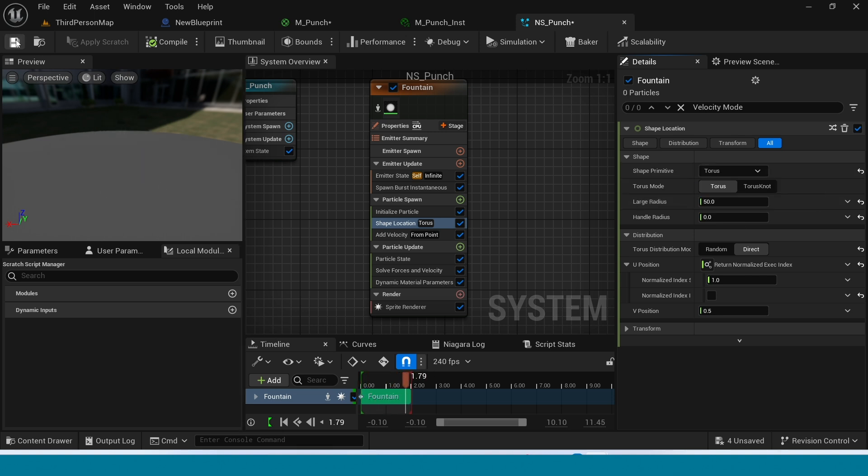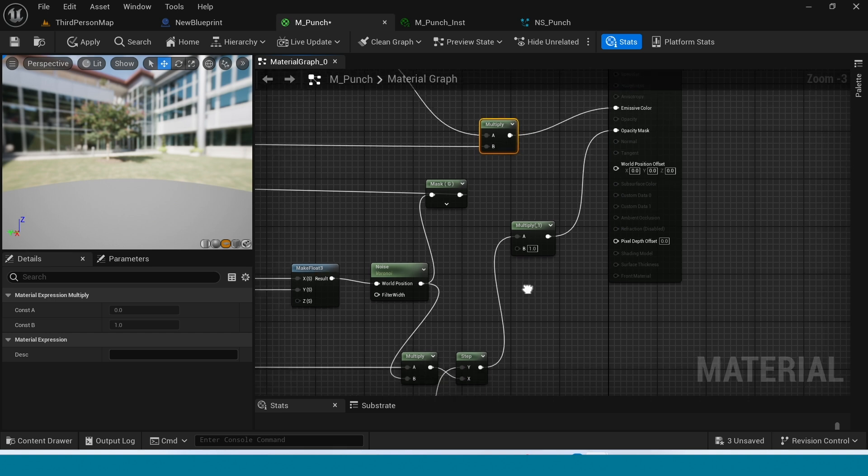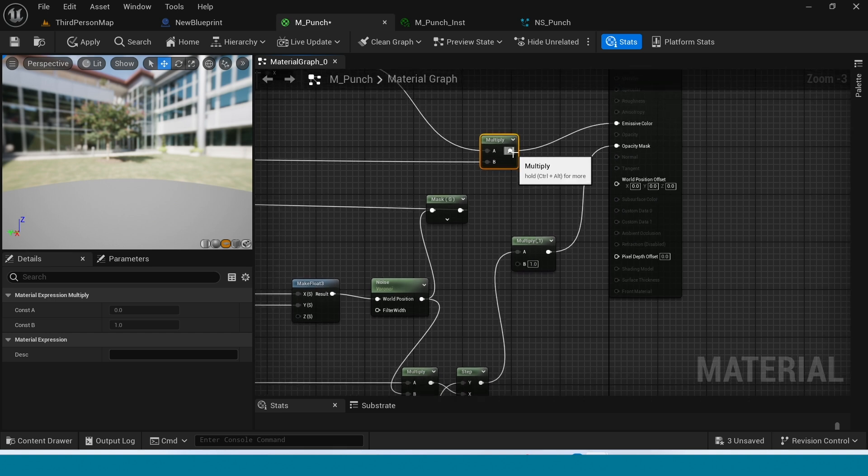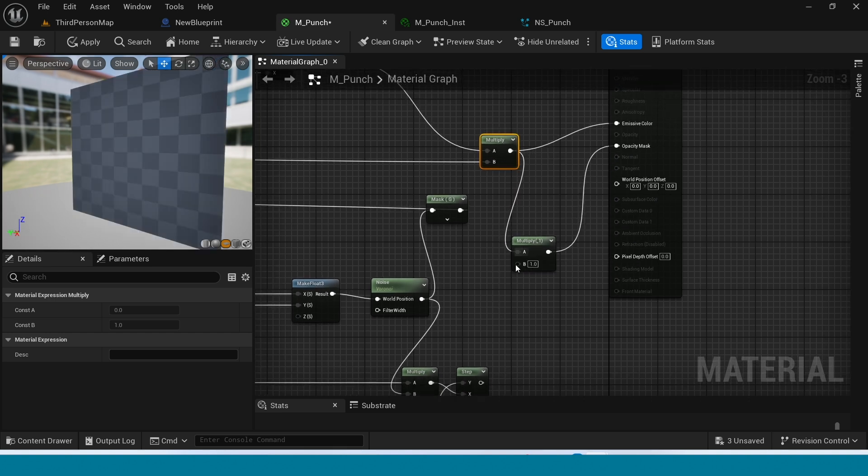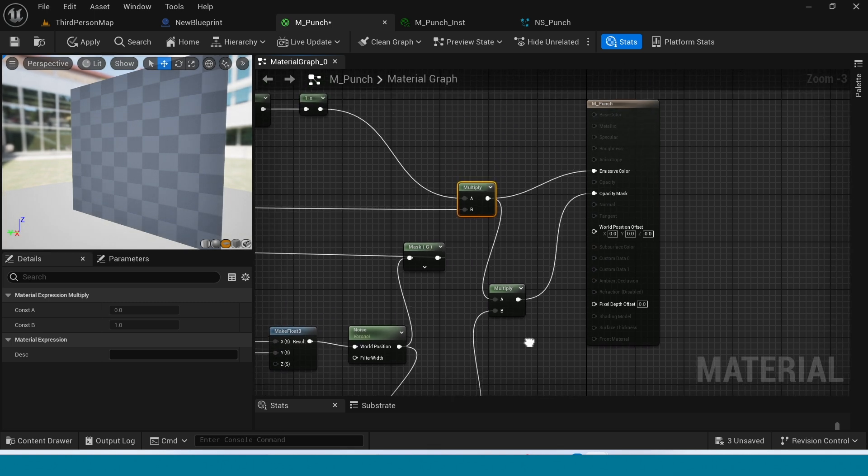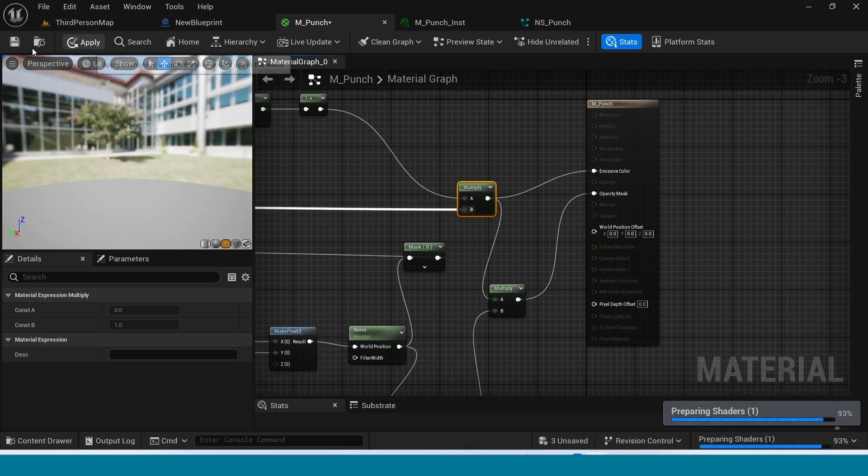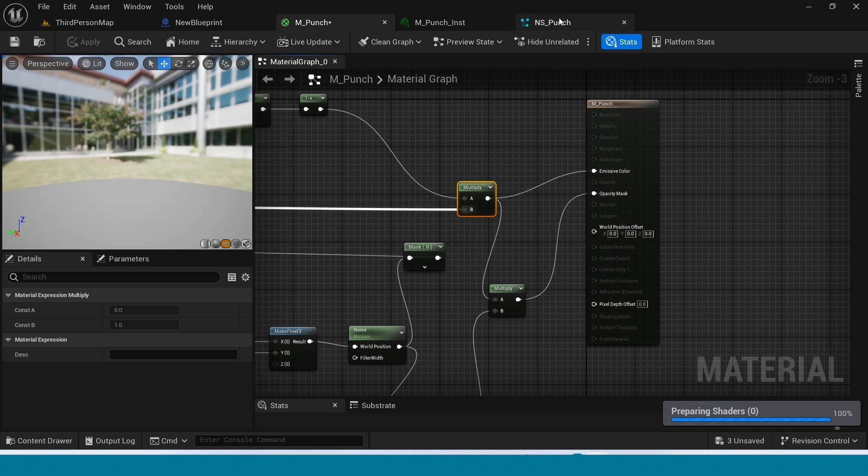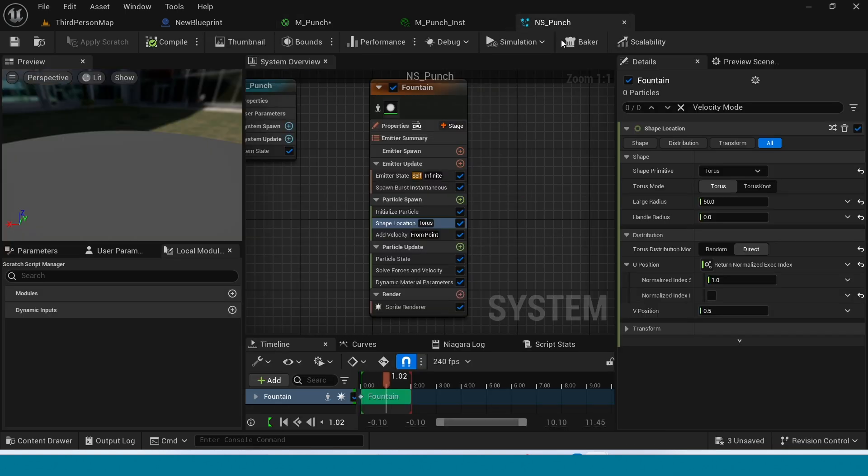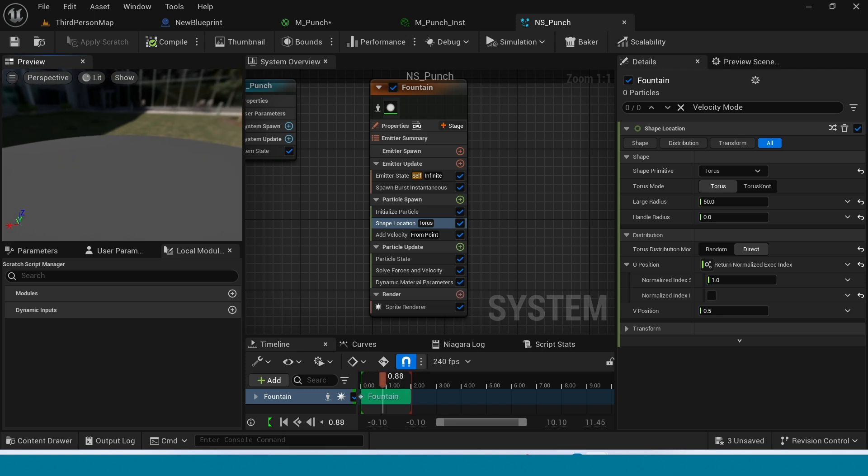Save and go to material to solve a problem. Yes, in here there is a problem. Connect this here and here. And apply. Go to Niagara. There is another problem, this white thing.